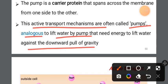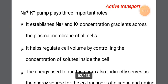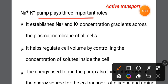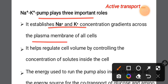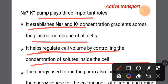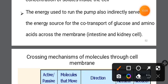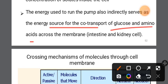The sodium-potassium pump applies three important rules: first, it establishes a potassium concentration gradient across the plasma membrane; second, it regulates cell volume by controlling the concentration of solutes; and third, the energy used to run the pump also directly and indirectly serves as an energy source for the co-transport of glucose and amino acids across the intestinal membrane.